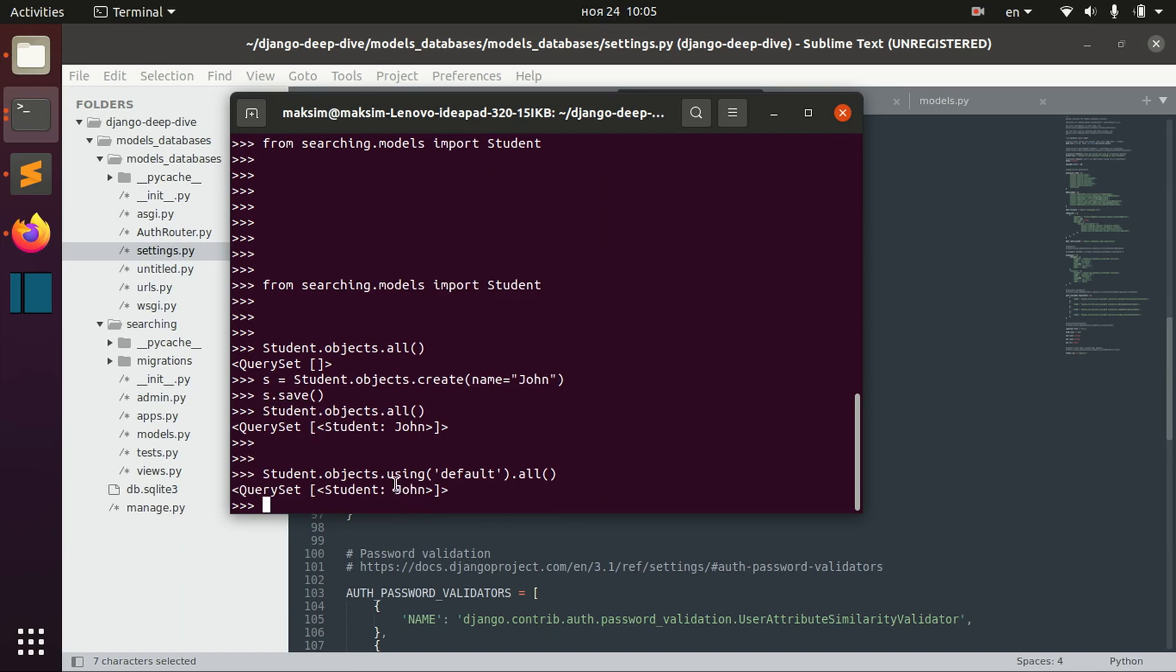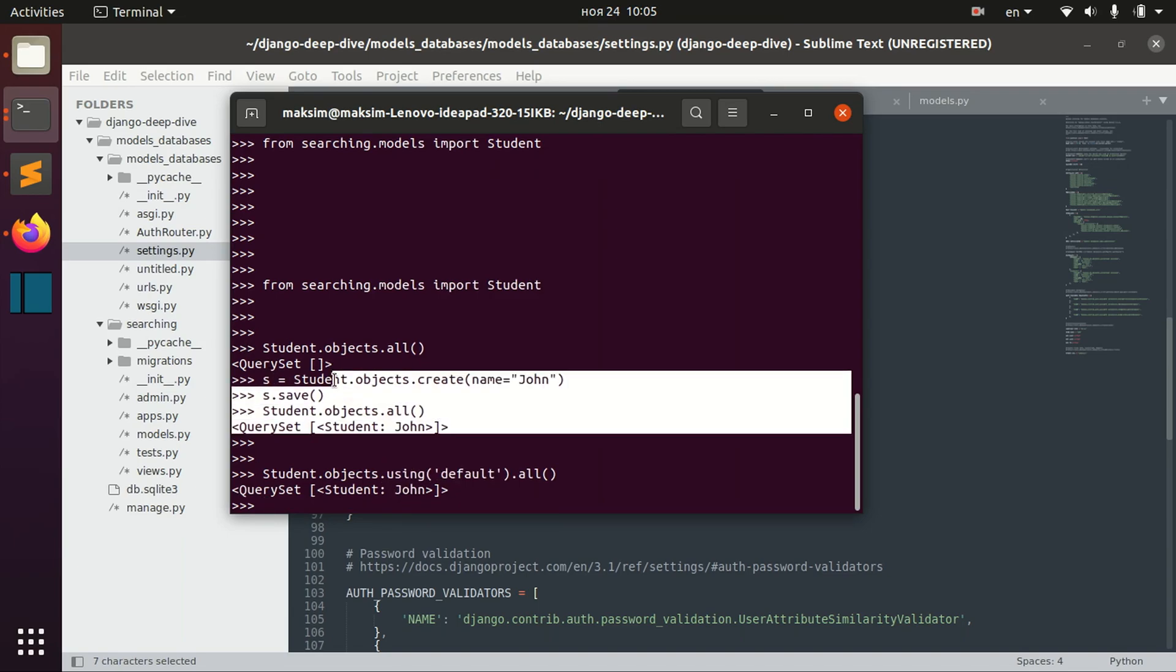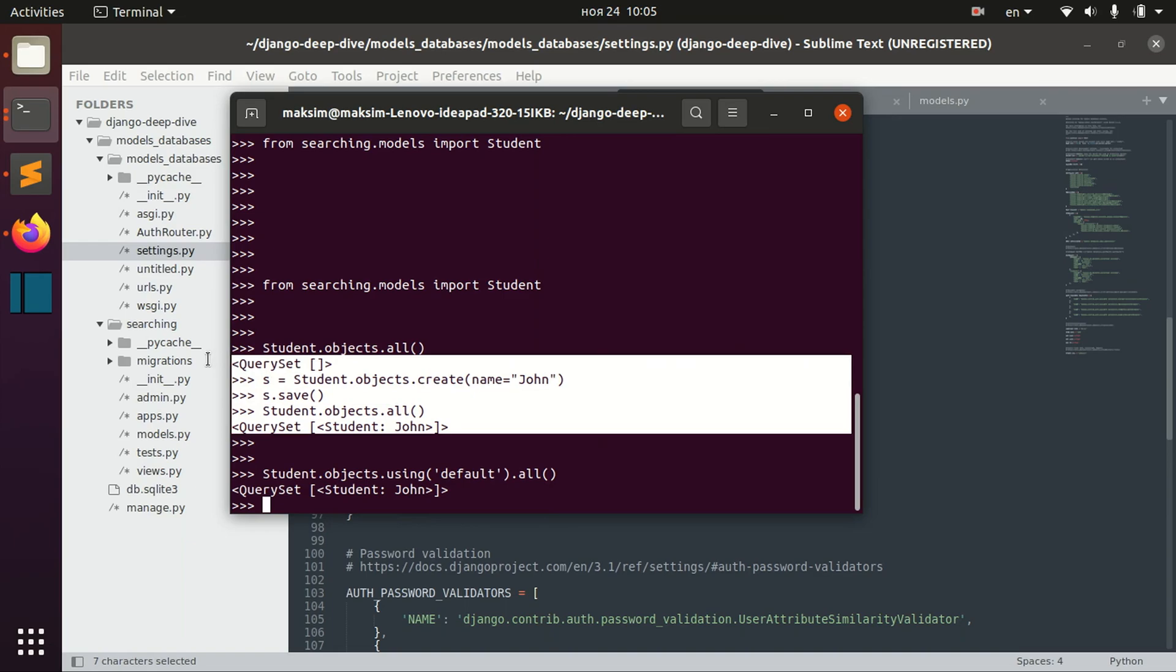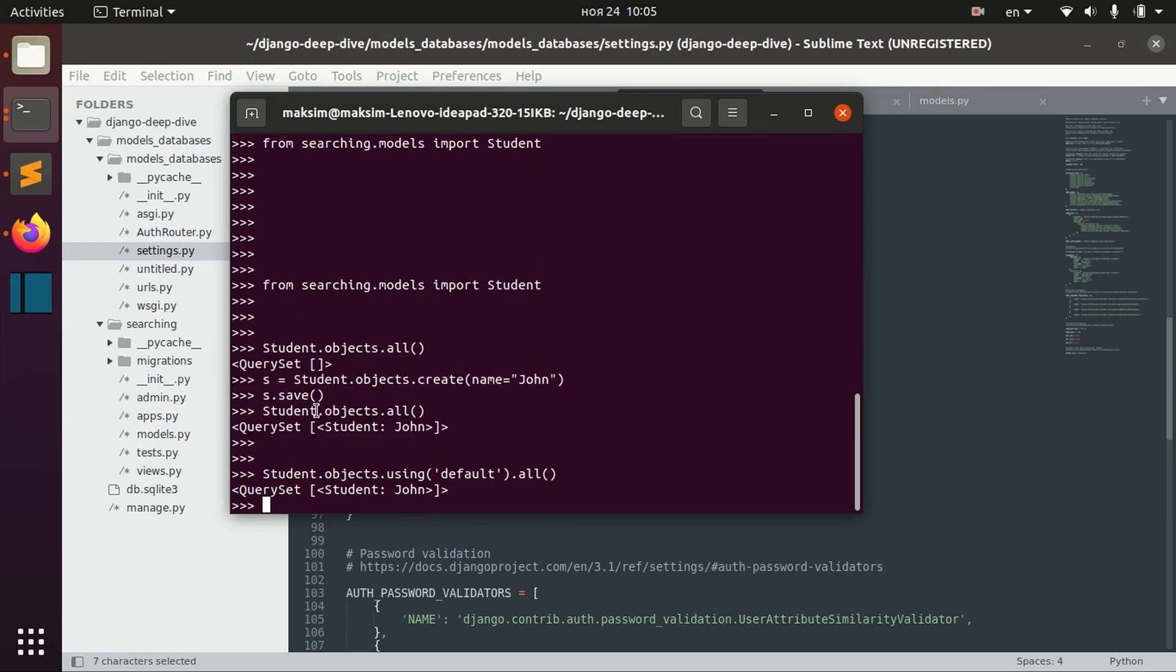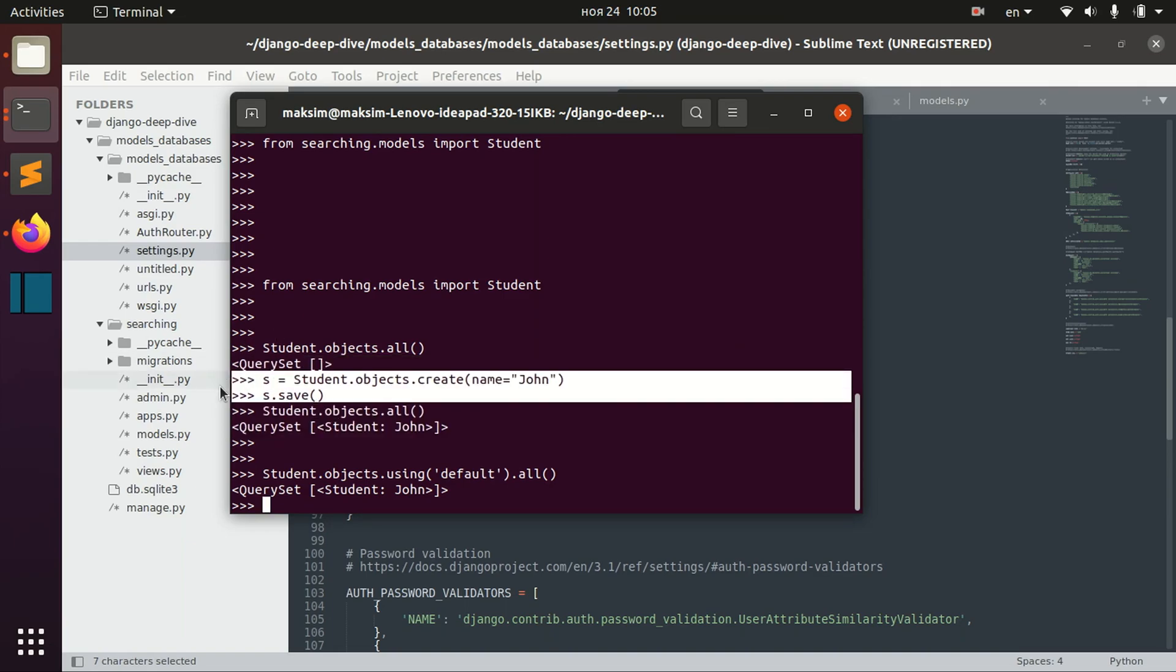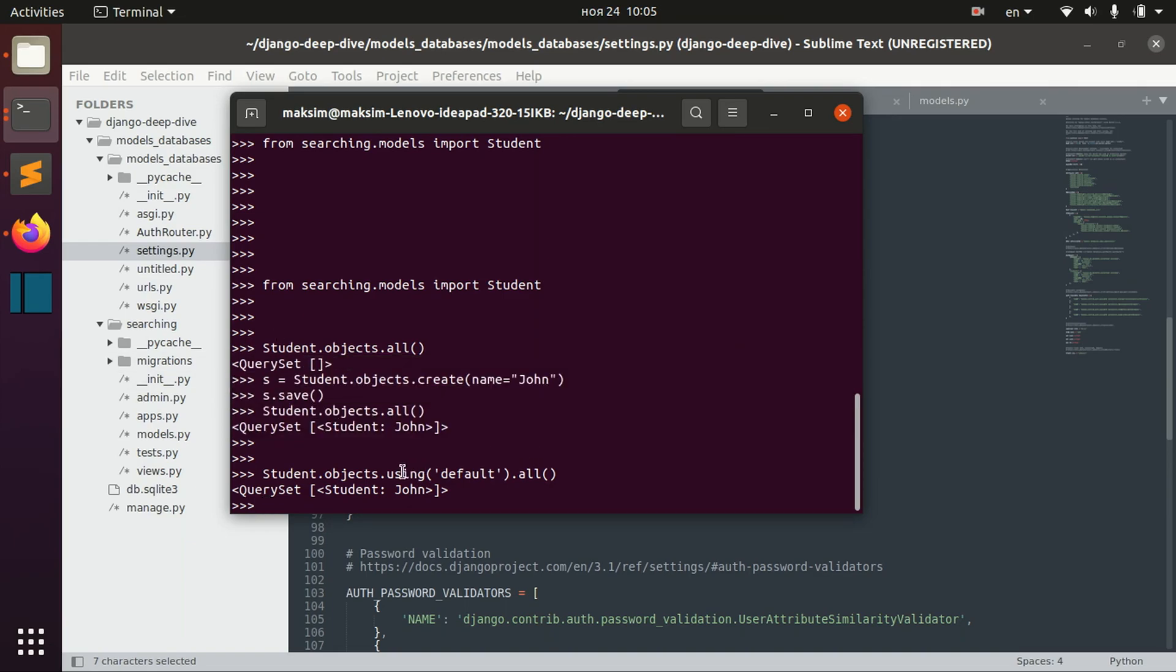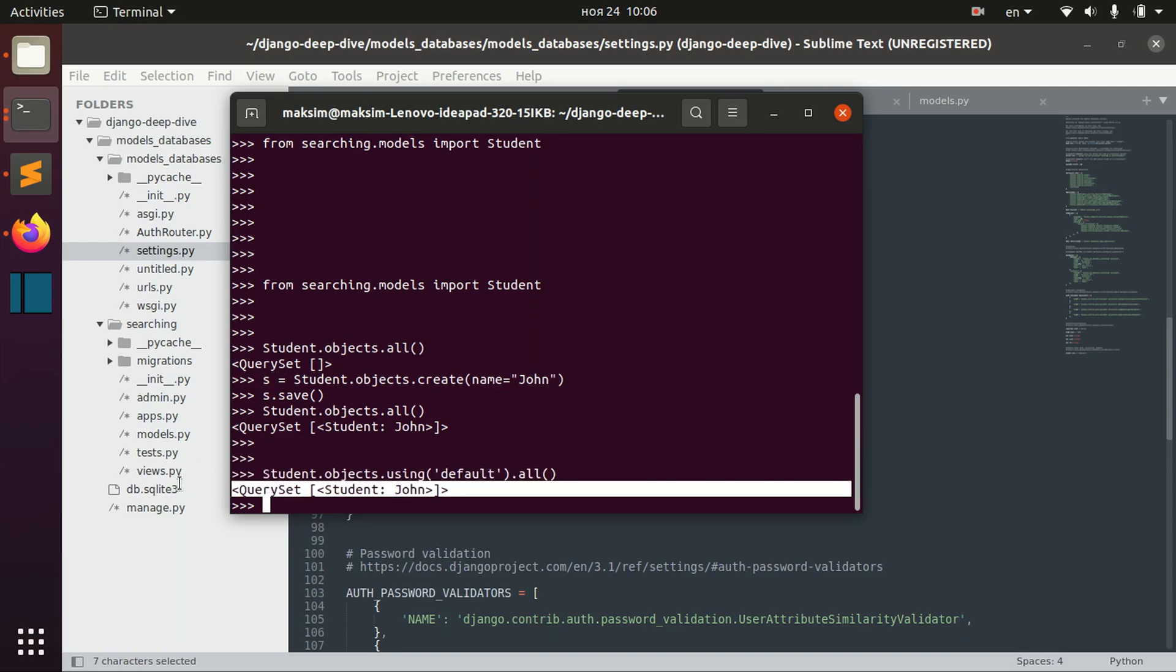And again, as I said, when we create the student, we use the default database. So now, if we say using default, we will get the same student.